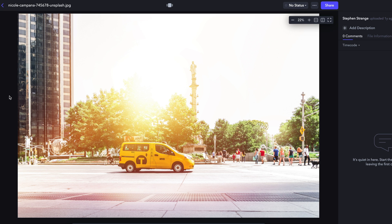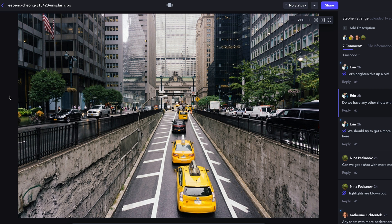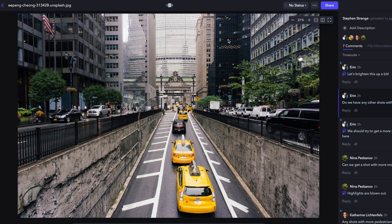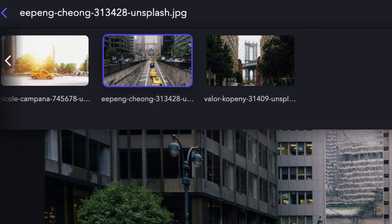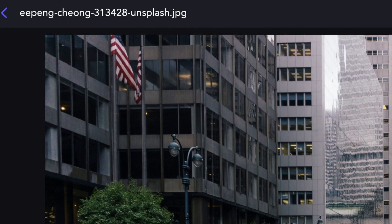To toggle between images quickly, you can hold down shift and command, then the left or right arrow keys. To view the asset slider, continue holding the shift and command keys and hit the down arrow to reveal it.